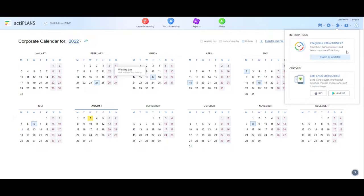You may always integrate ActaPlans with ActaTime, a multifunctional time-tracking solution with some handy features for project management and client billing.